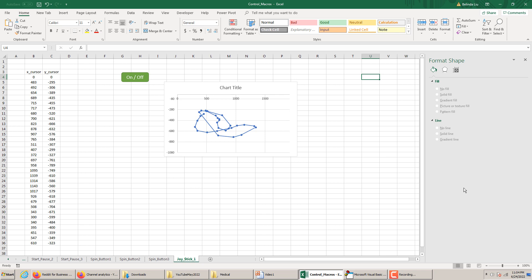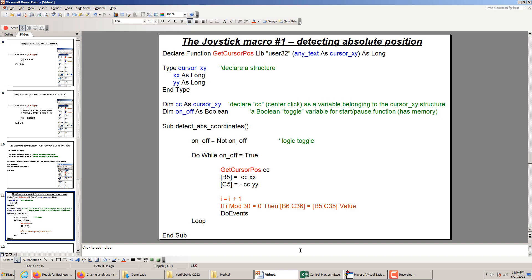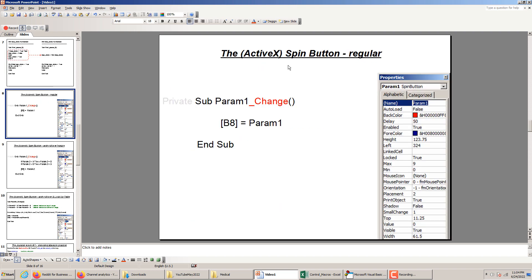Hello my friends and welcome back. Today we will be continuing our investigation into building a virtual joystick which we can then use in a lot of games to control various parameters. Before continuing with this joystick, I want to review a few things we did in the last two tutorials.